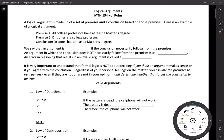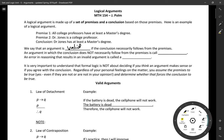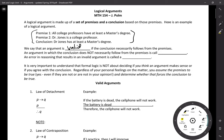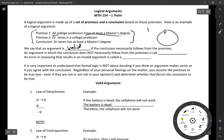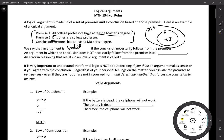First, let's talk about validity. We say that an argument is valid if the conclusion necessarily follows from the premises. Consider this first argument: all college professors have at least a master's degree — here's a universal quantifier, so all college professors are contained in the universe of people with at least a master's degree. Dr. Jones is a college professor, therefore Dr. Jones has at least a master's degree.